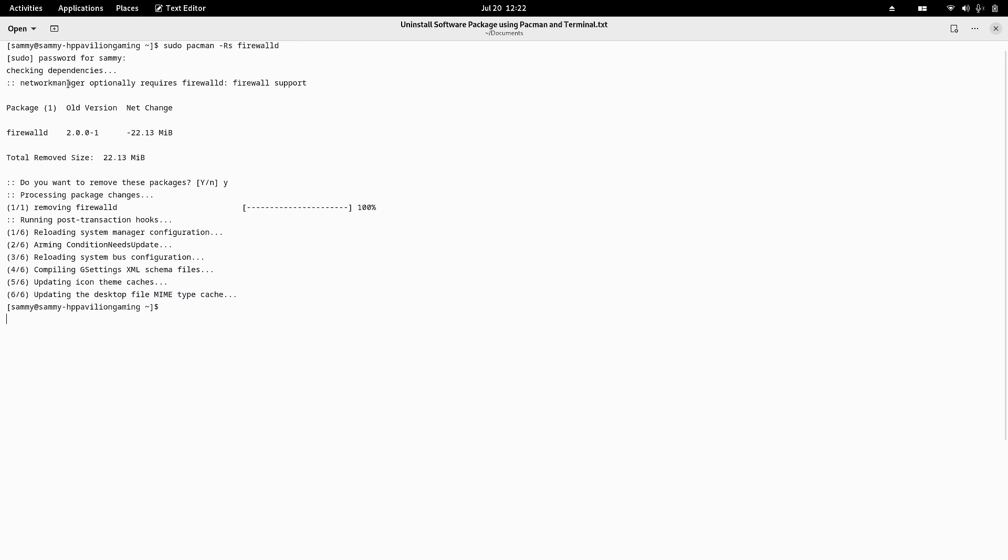After giving this command I have to give my sudo password. Then it will check for the dependencies - you can see it here. Then it will uninstall the complete firewalld package. You can see here it's showing us a message that network manager optionally requires firewalld.